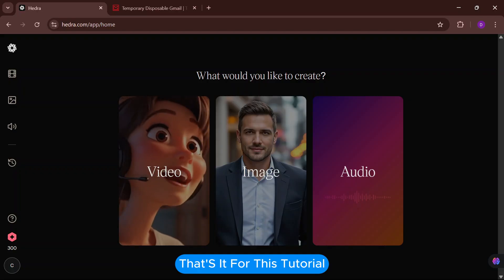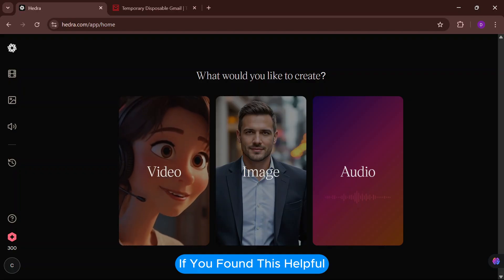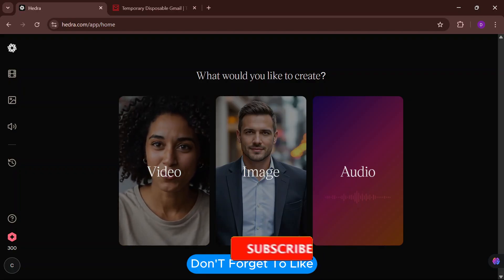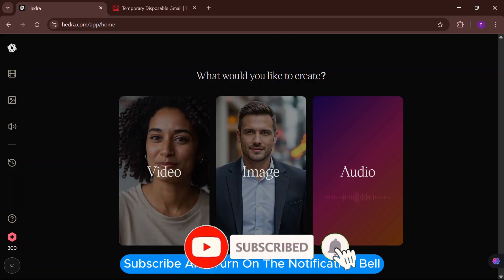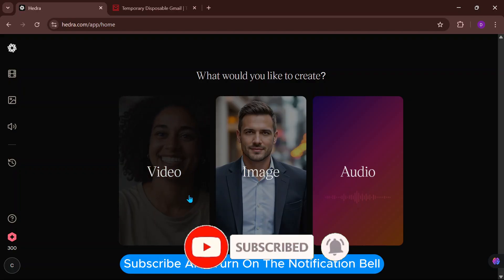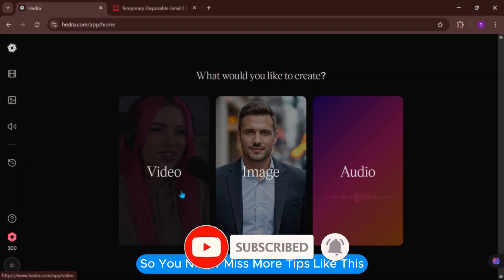That's it for this tutorial. If you found this helpful, don't forget to like, subscribe, and turn on the notification bell so you never miss more tips like this.